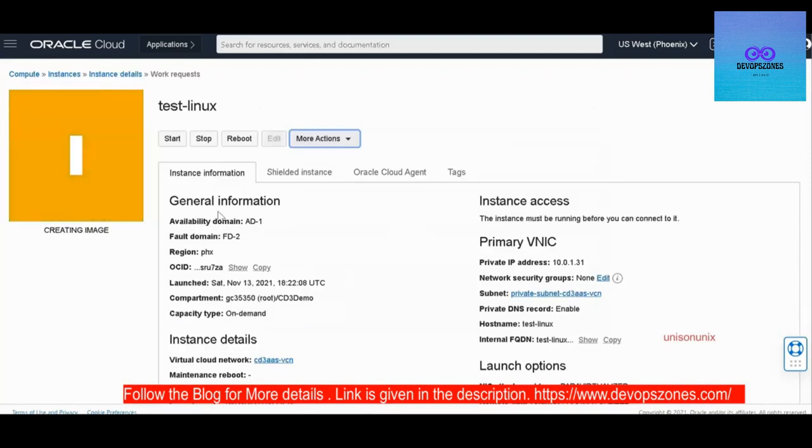During the custom image creation, your system will be down. So you would have the unavailability of your system.